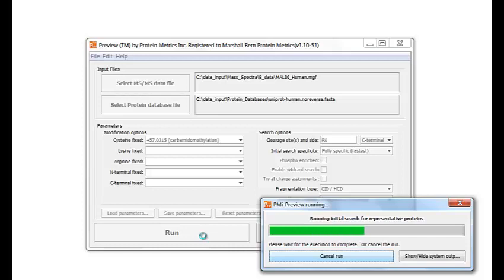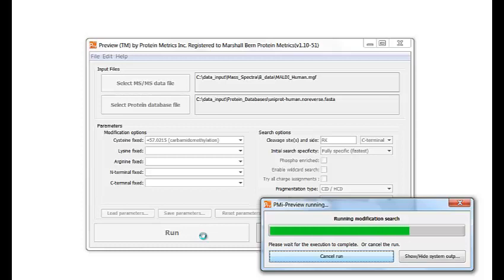I don't need to tell Preview the expected mass accuracy or the variable modifications — the program will figure that out and report back to us. Preview is quite fast. Here it is running 10,000 spectra against a full human database of about 20,000 proteins. It is analyzing the data in numerous ways, including checking for about 60 different types of in vitro and in vivo modifications.